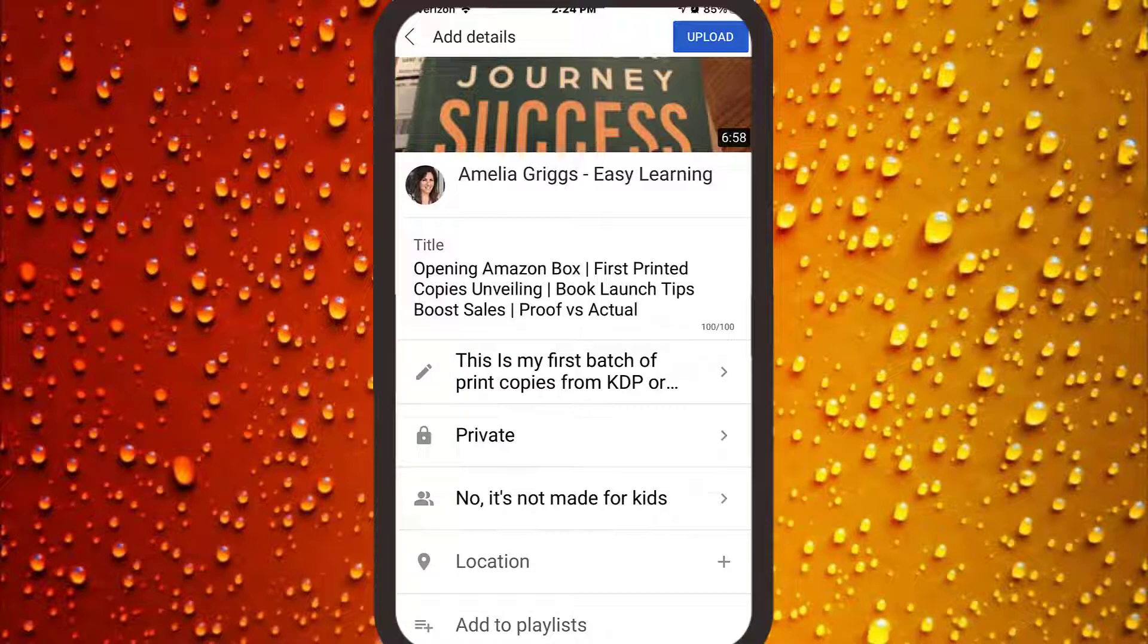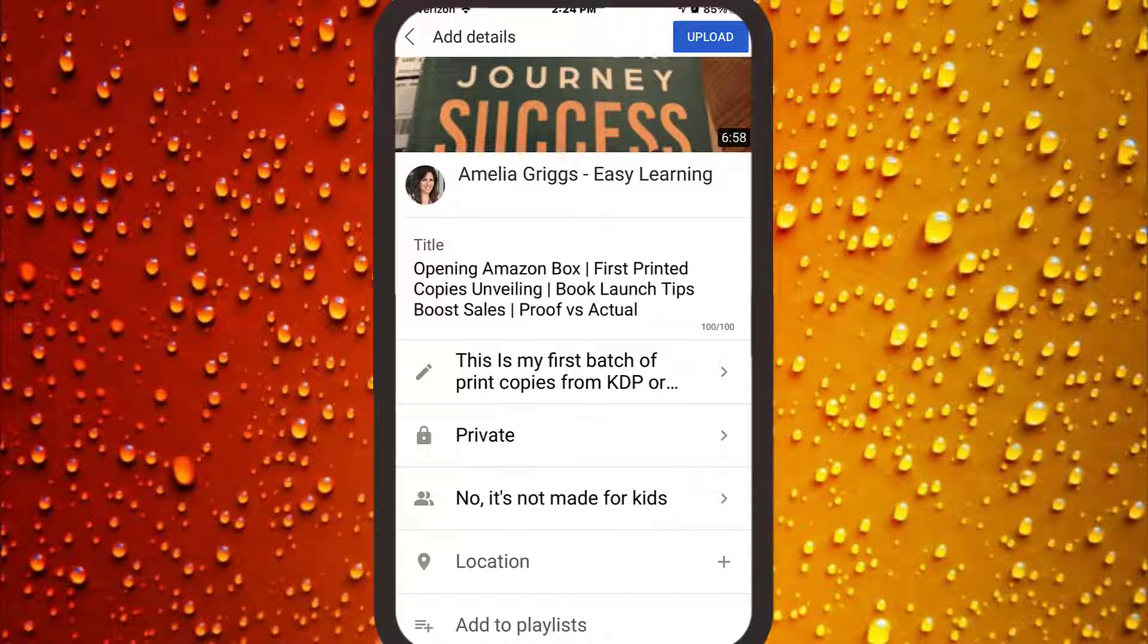If you don't have your full description ready just yet, it's okay because we're going to save using the private setting, which means we won't put the video live just yet. Then you could finish later either on your mobile or you can move over to your laptop to finish entering all the information, which is what I'm going to show you momentarily.